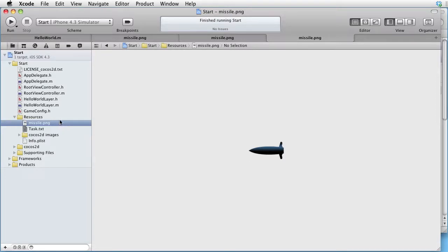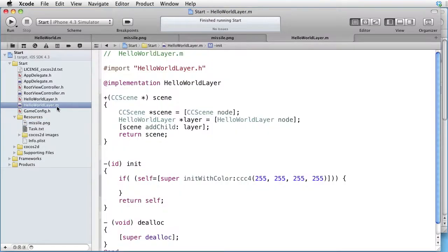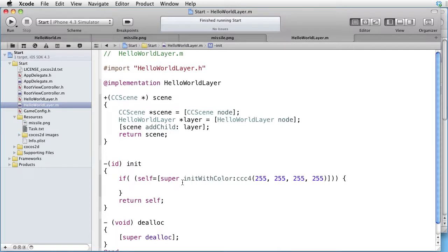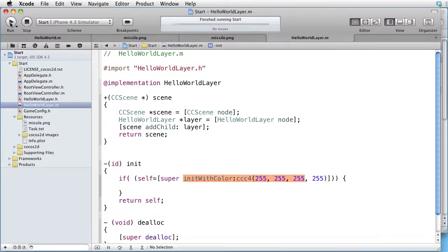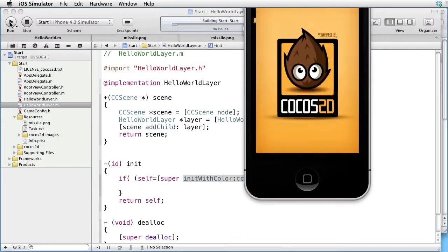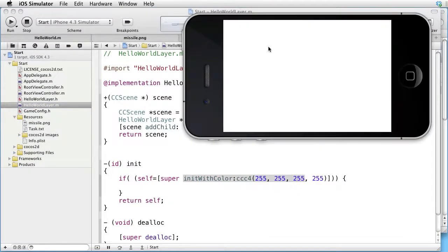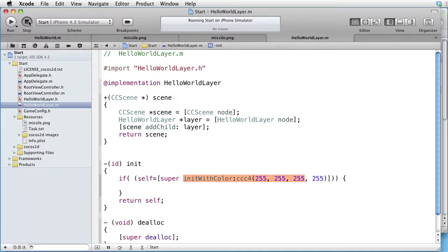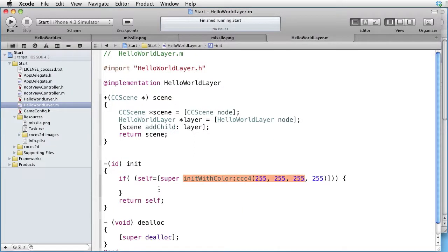In our Hello World layer, we are not doing anything apart from setting the background to white. Let's run it and see that that is all that's happening. Now we want to schedule an event, and we are inside our layer.